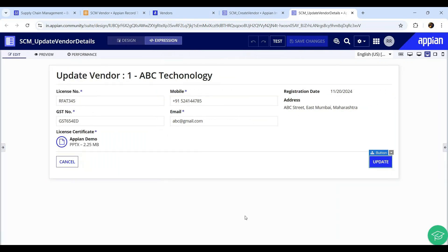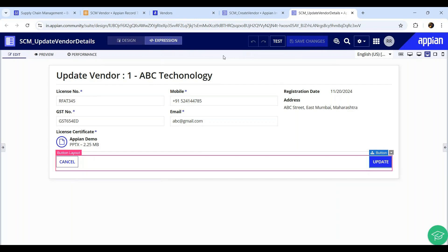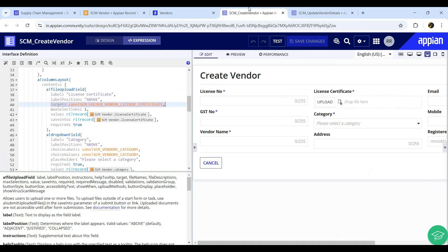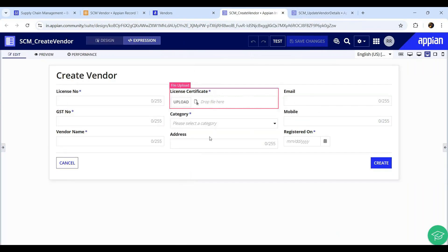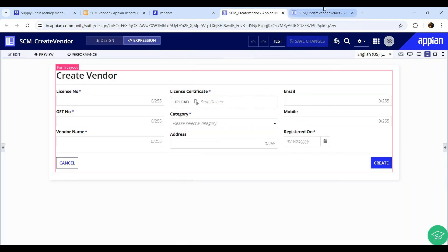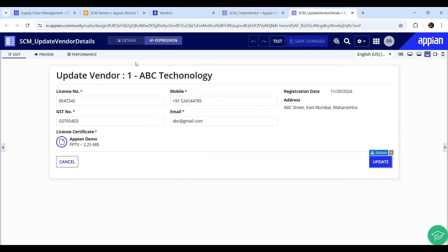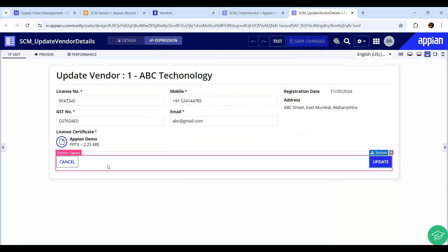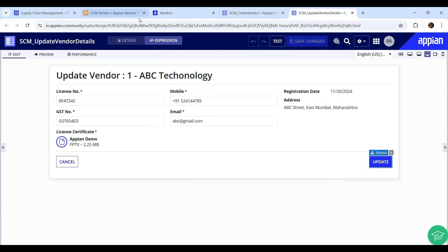This is the interface designing. We've seen how Appian creates an interface for you, how you can customize it, and how to create an interface from scratch using both design mode and expression mode. In expression mode you see all the code; in design mode you see the drag-and-drop UI.